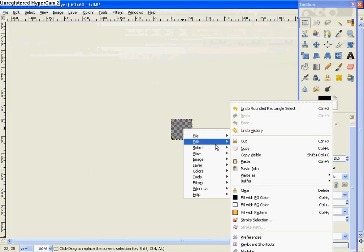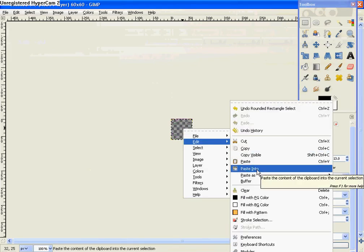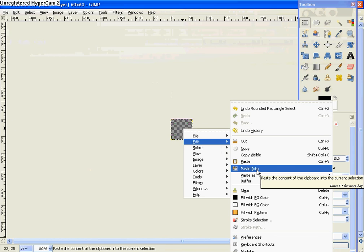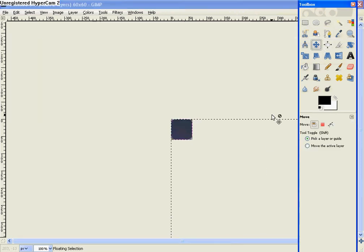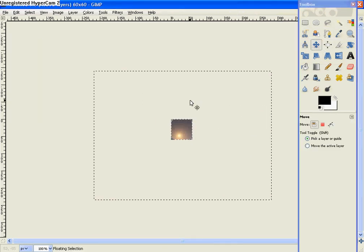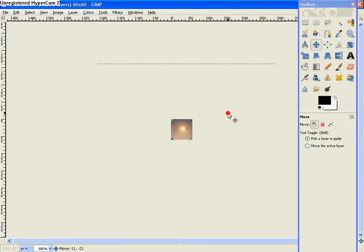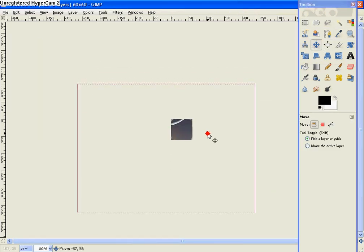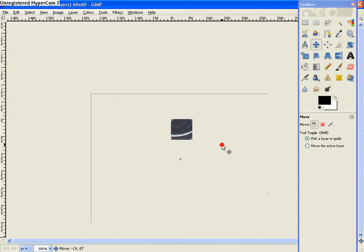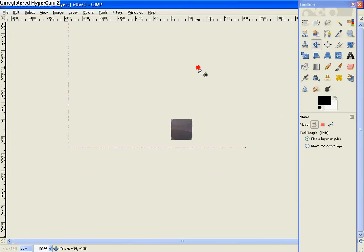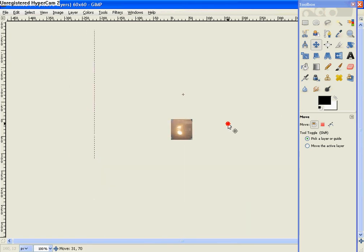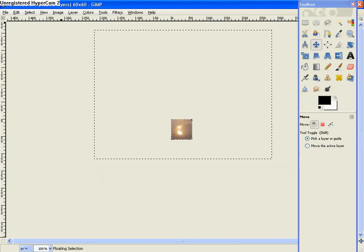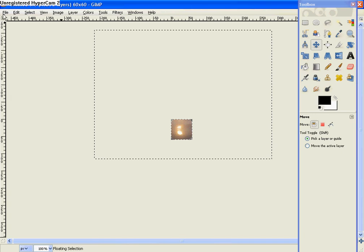So then do Edit, Paste Into. And go over back to the Move tool. Move it around to your liking. Kind of like that, I guess. The reflection of the sun on the water.